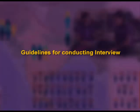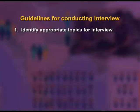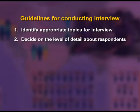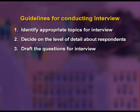Guidelines for conducting interview: First, identify appropriate topics — an interview guide is the list of questions, topics, and issues which are covered during the interview. Second, decide on the level of detail about respondents — interviewers should gather knowledge of the respondent's educational status, profession, and position in society before starting. Third, draft the questions — the best interview questions should be drafted with the help of an expert group, tested on members, and edited until they are workable and useful.